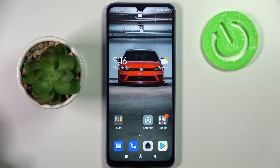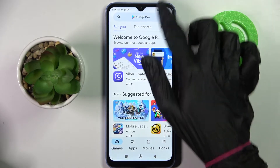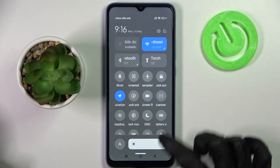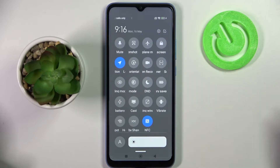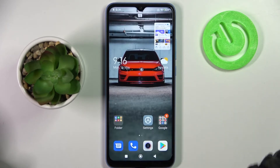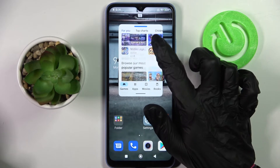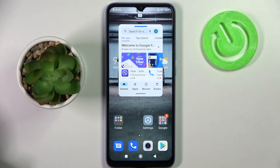Firstly, select one of your apps like Browser and go into that menu. Now you need to look for the floating window icon and click on it. As you can see, now I can use my Browser in this little window here.